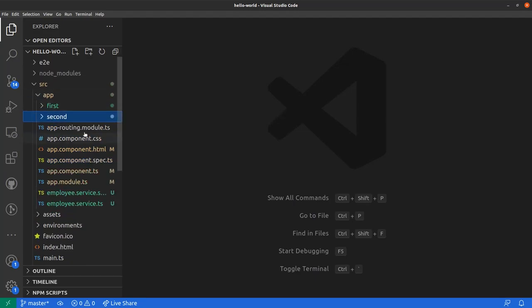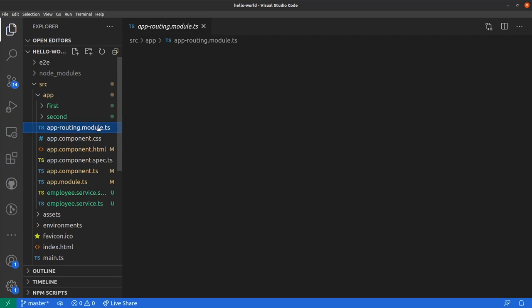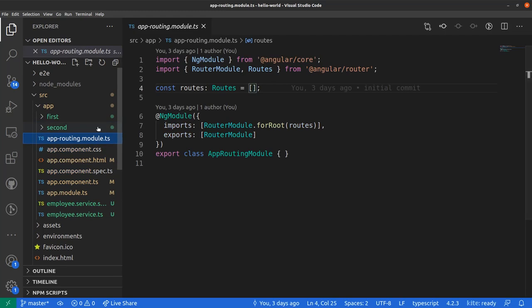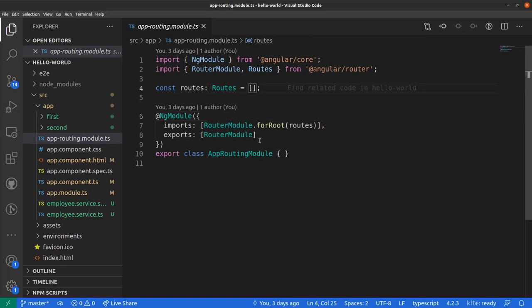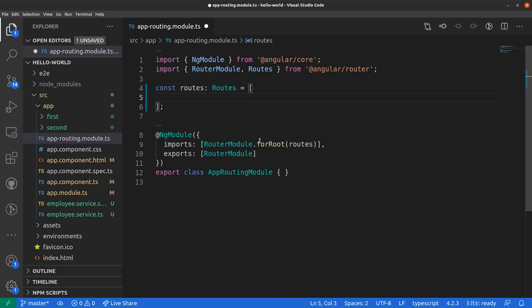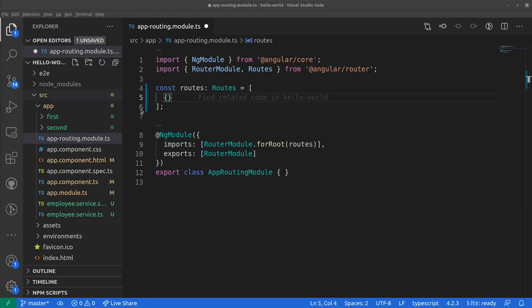Here in our app folder in source, there is a file named app routing module.ts. Let's click on that. Here we have a constant route of type routes equals to this empty array. So all we need to do is add objects here which are actually telling for what name which component should we show.